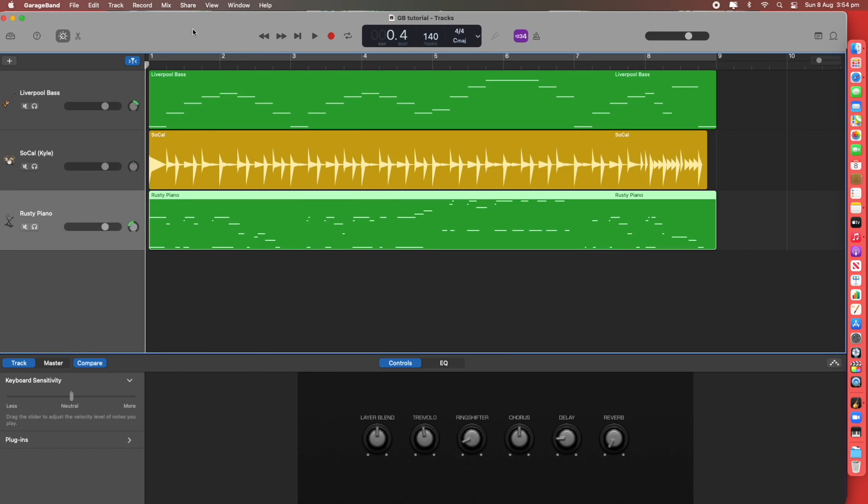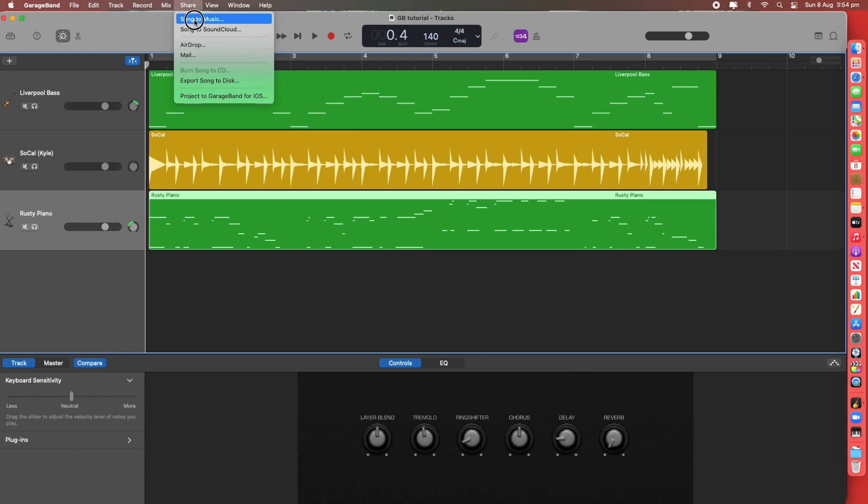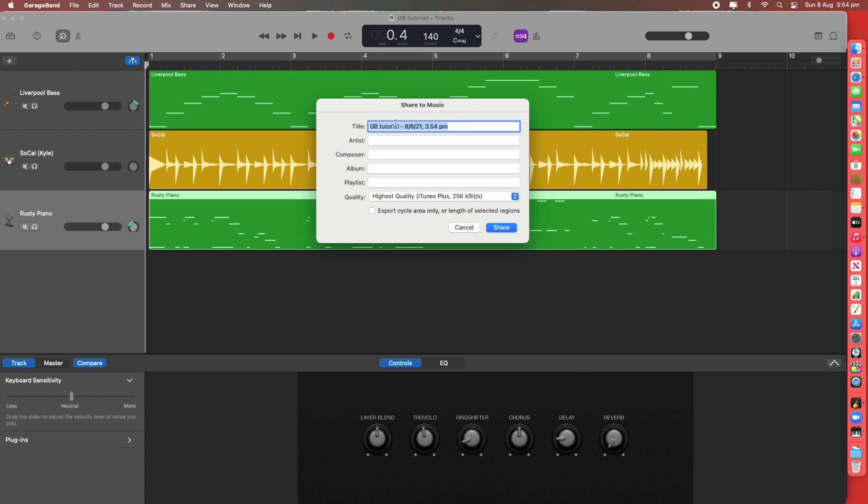When you're using your own MacBook you can share it straight to your Apple Music which used to be called iTunes. Song to music. You fill in your details and it'll create an album and an artist profile and you can share it and it will populate to your Apple Music.